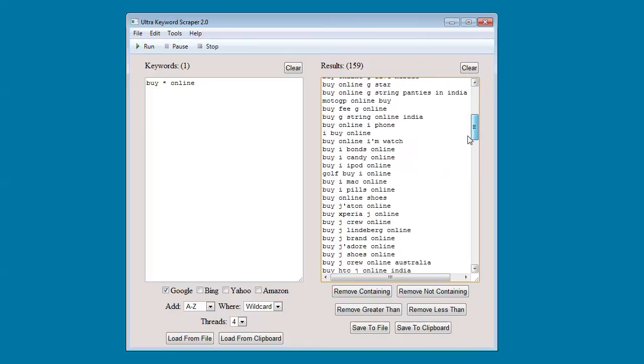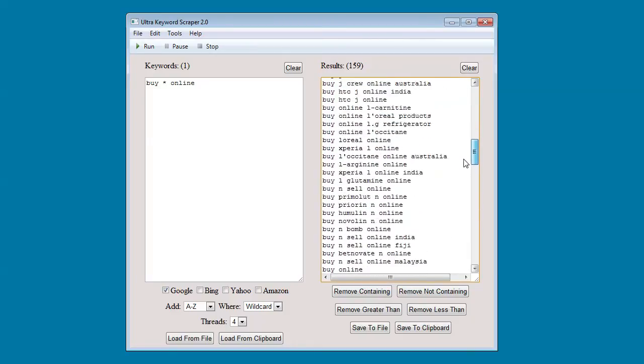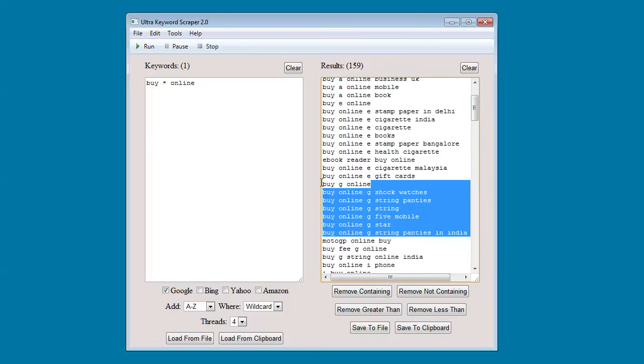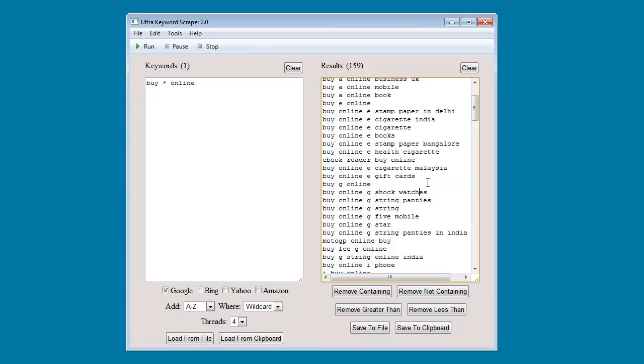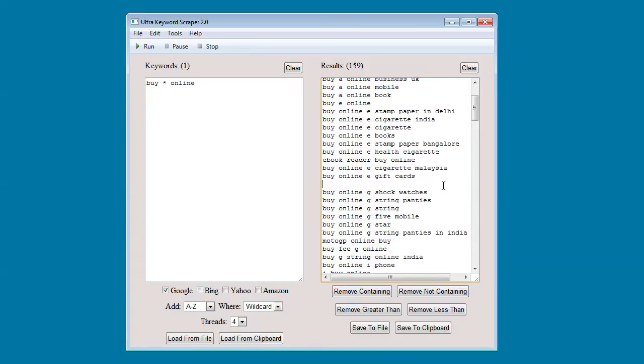From here you can scroll down the list. You can manually remove the keywords that you don't want. You can add keywords that you want.